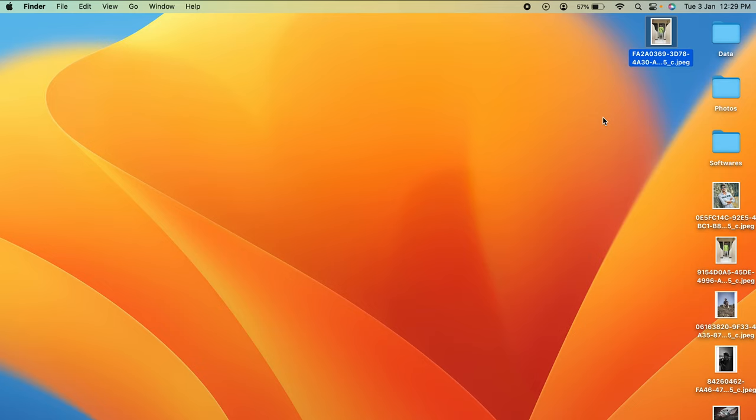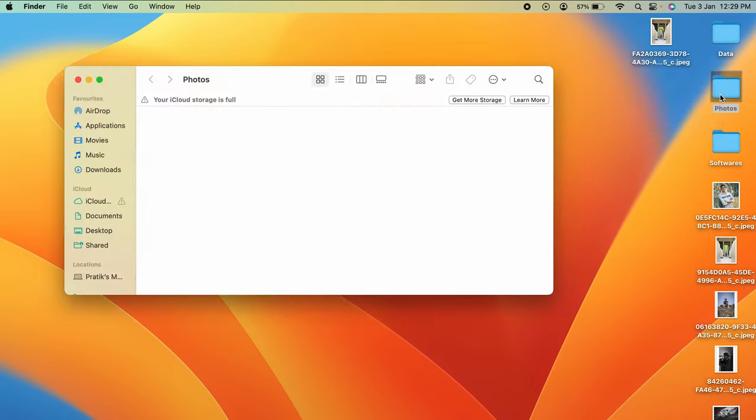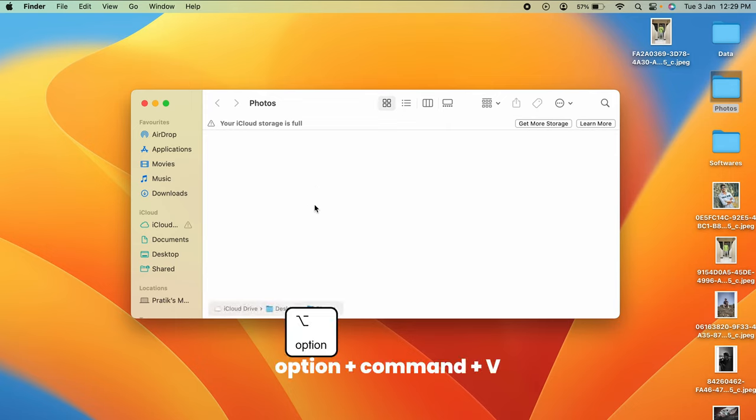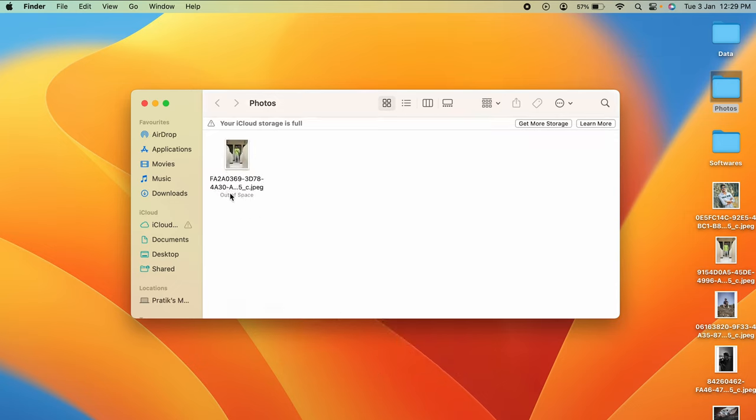Now the photo is copied. To move that particular photo into the Photos folder, open the folder. You can see there are no files in this folder. Now to move it, all you have to do is press Option+Command+V.